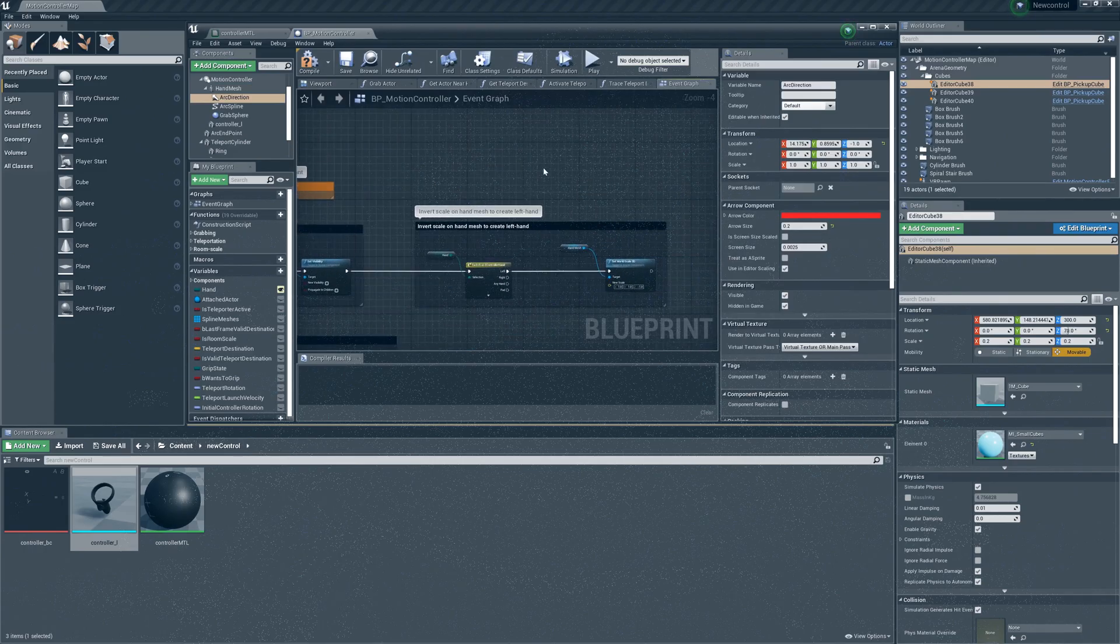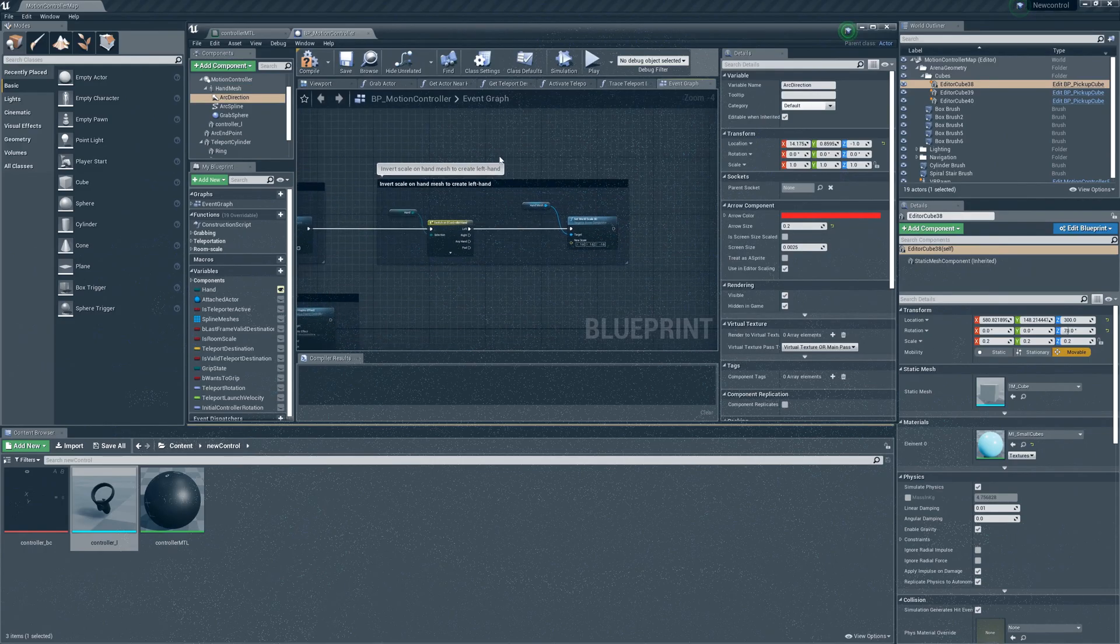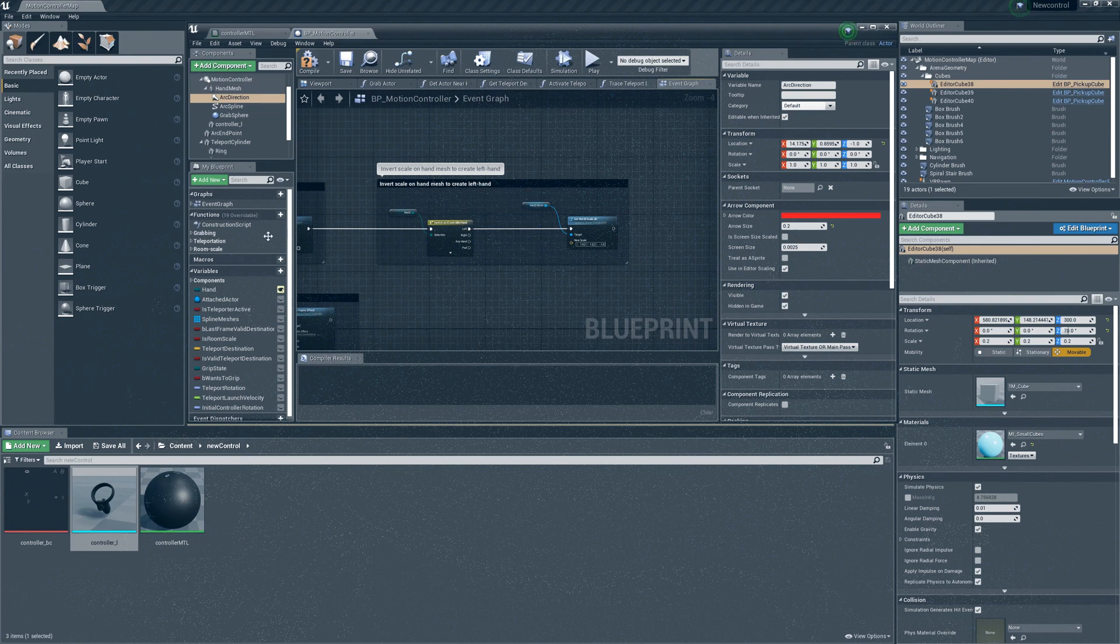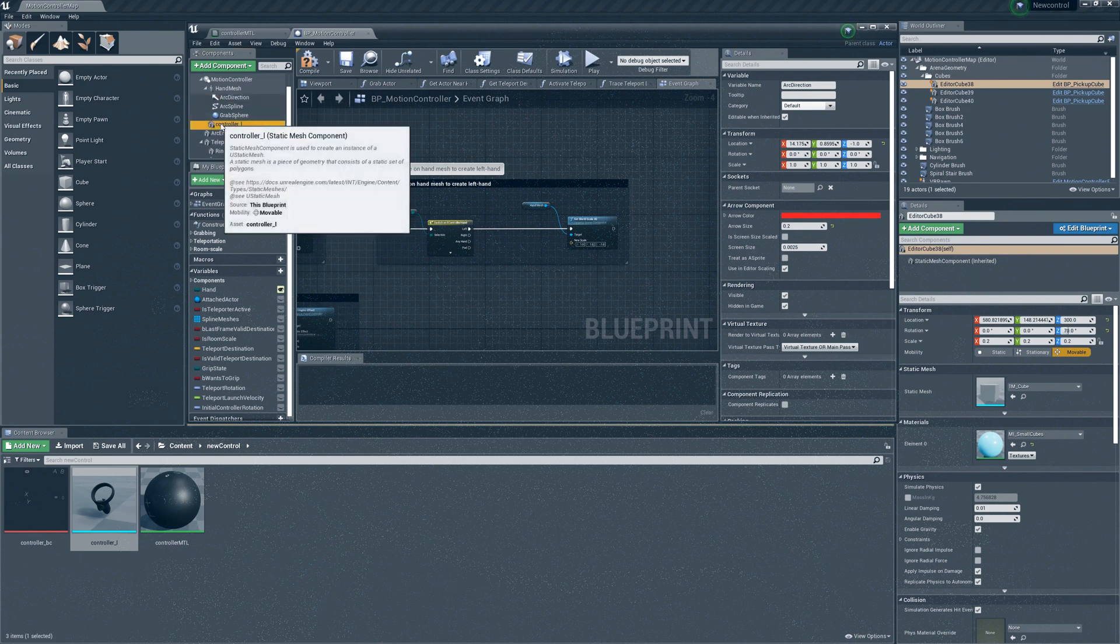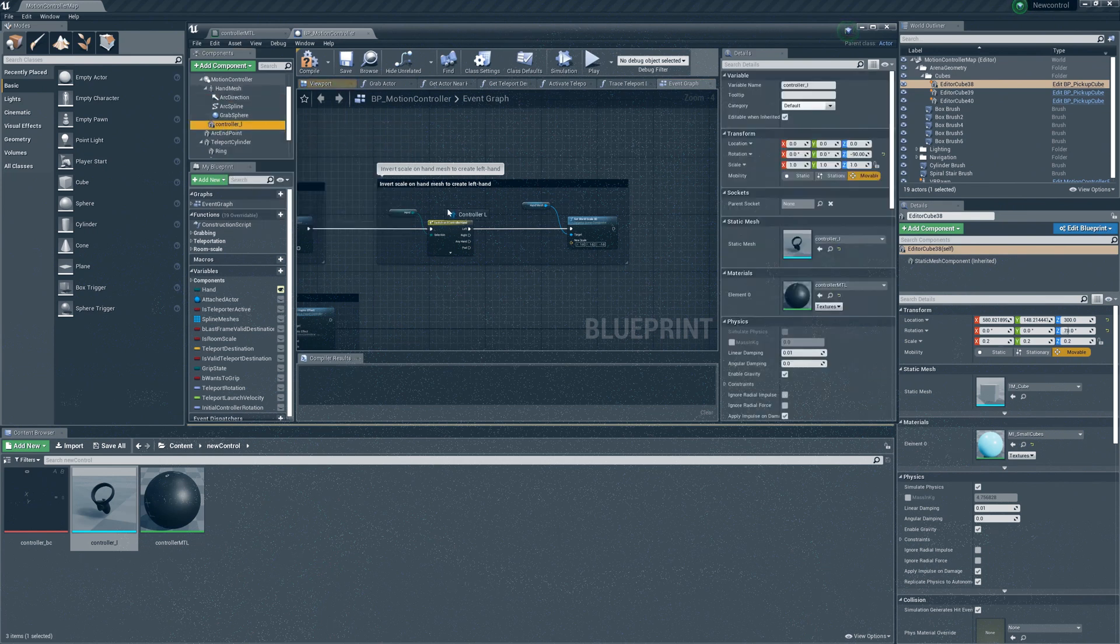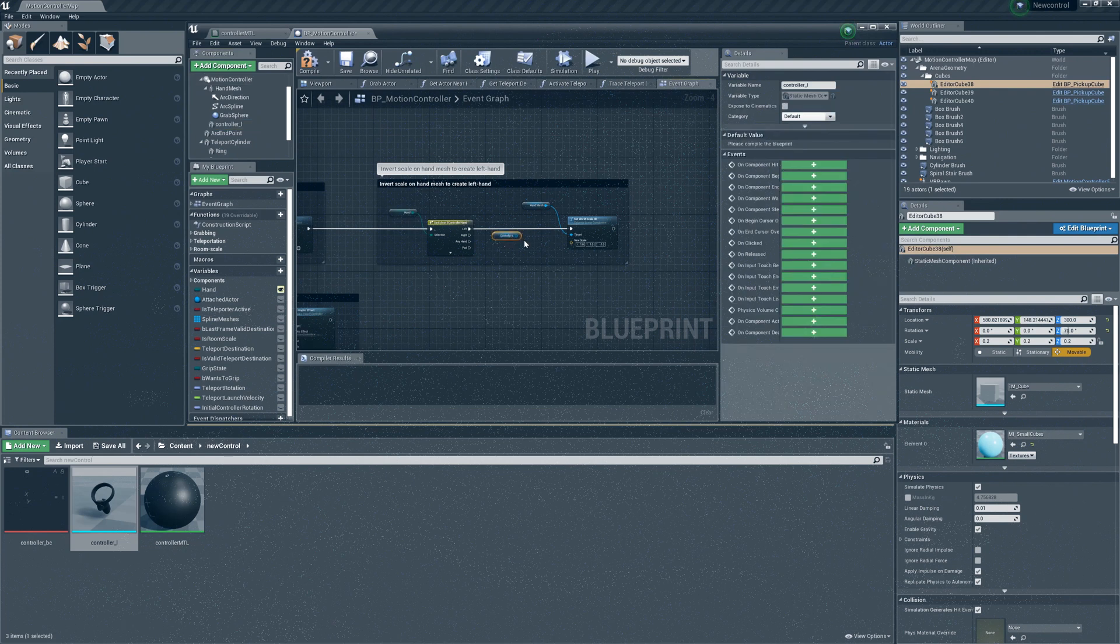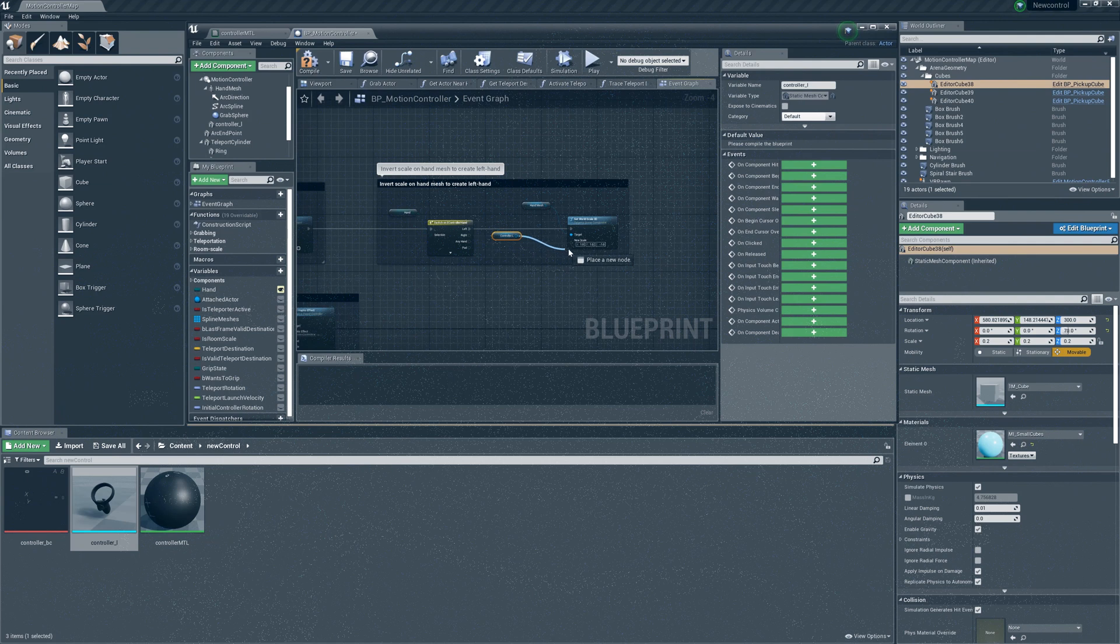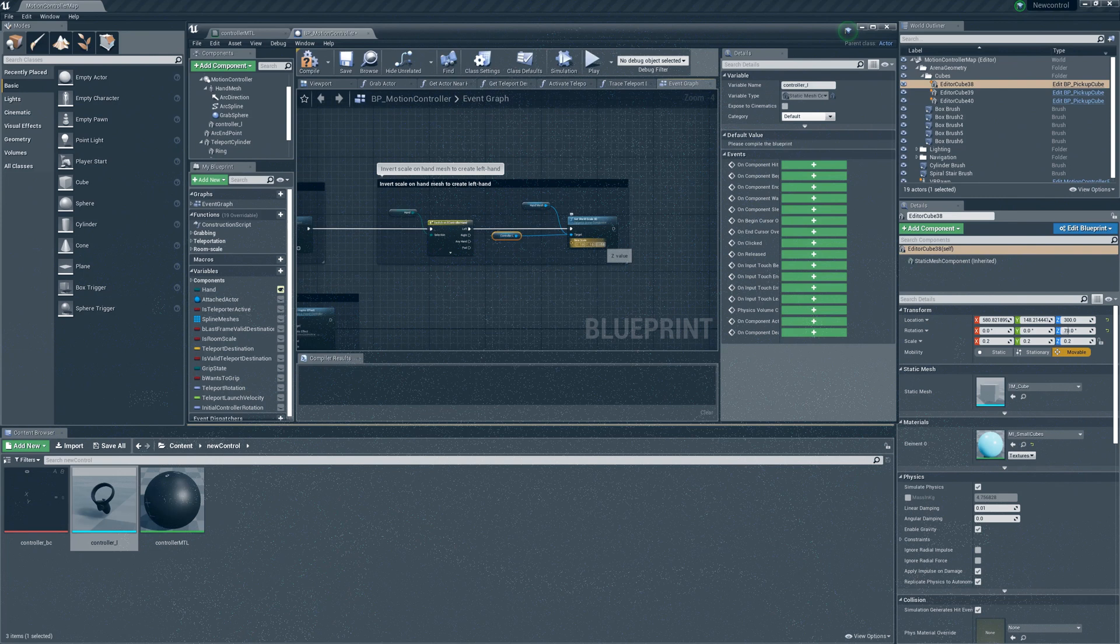Now we'll move to the event graph. Move the graph to the left and identify invert scale on the hand mesh to create left hand. Drag the controller object into the graph and connect it to the target. Then change the Z value to minus 1.